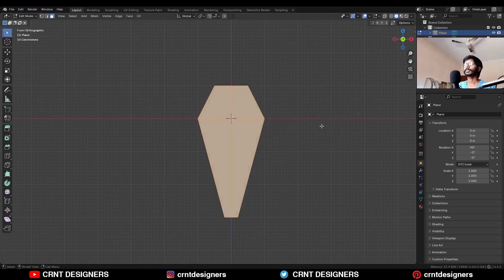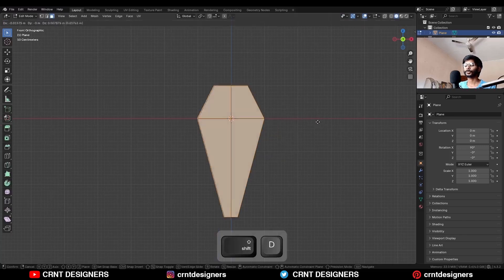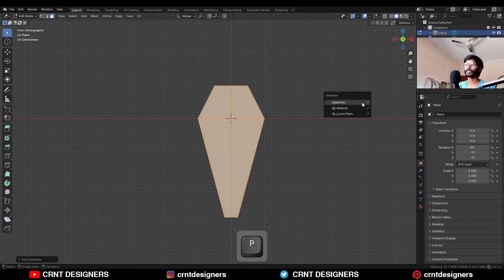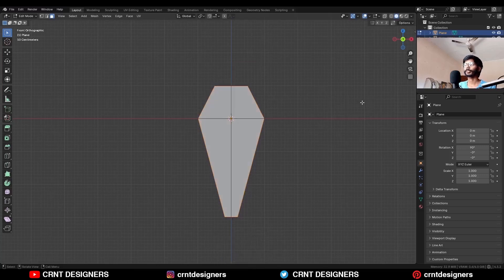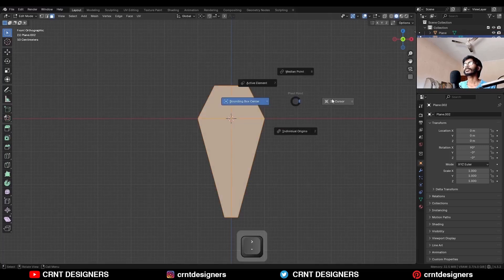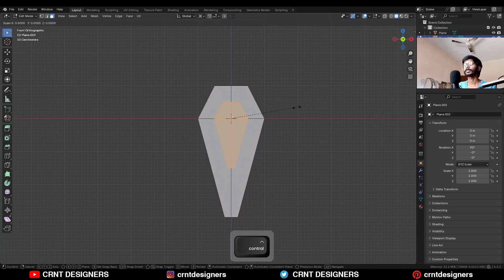Then select these faces, shift D to duplicate it and press P for the selection to make a different object. Take this second object, select everything and change the transform point to 3D cursor and scale it down.